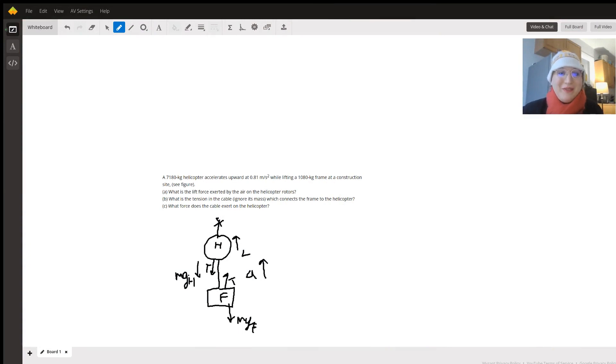Hello, thanks for clicking on the video. My name is Kimberly and I'm a tutor here on Wyzant. I've got a cool physics problem I want to work through with you, so let's get started by reading the problem statement.